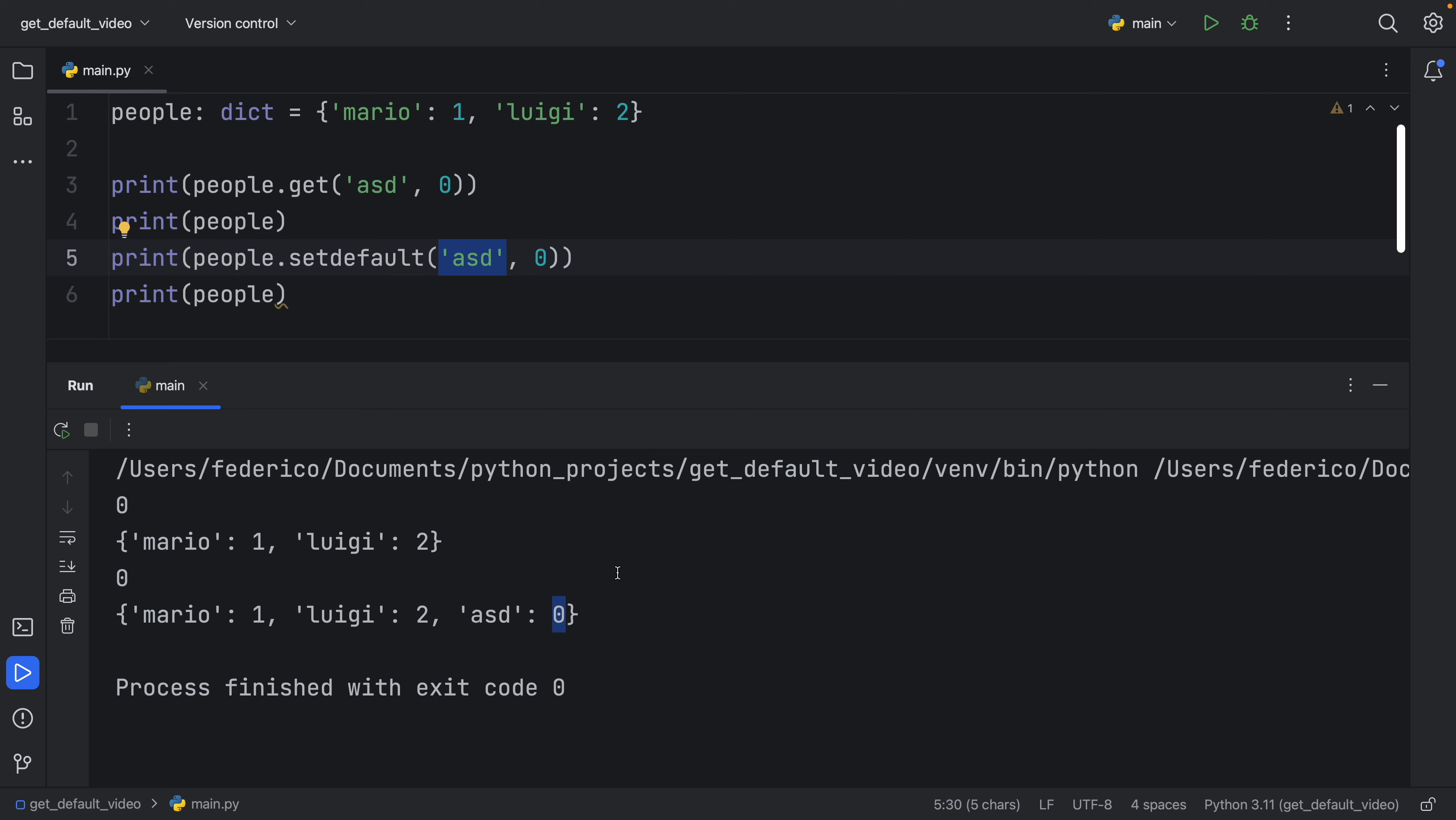So setDefault is going to create that key and set that default value for that key. If it does not exist, it's actually adding to the dictionary.